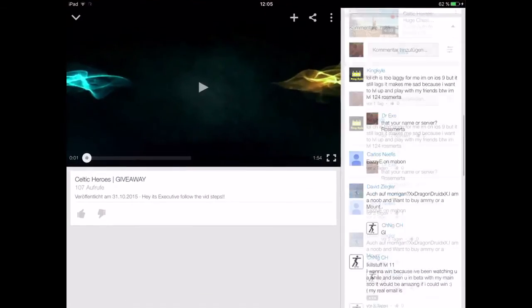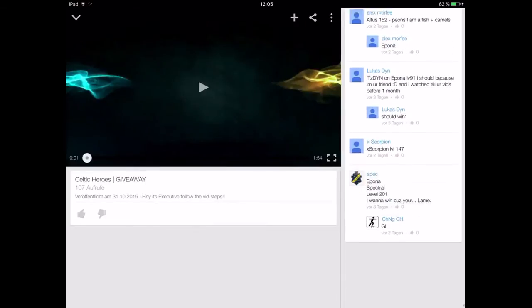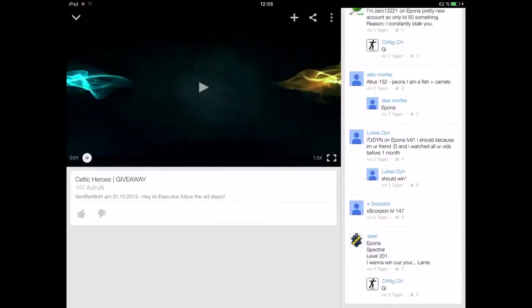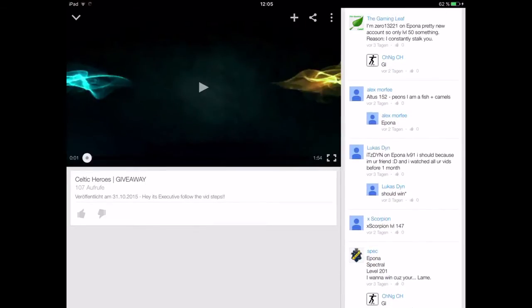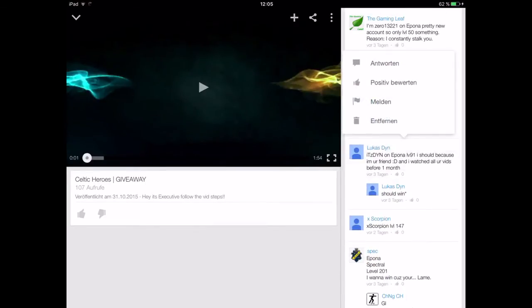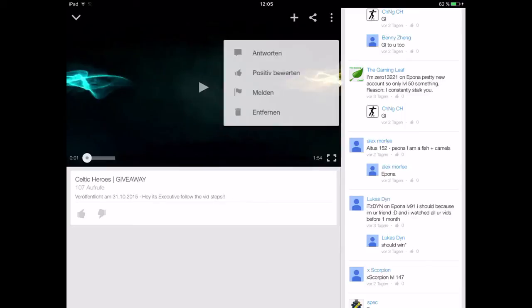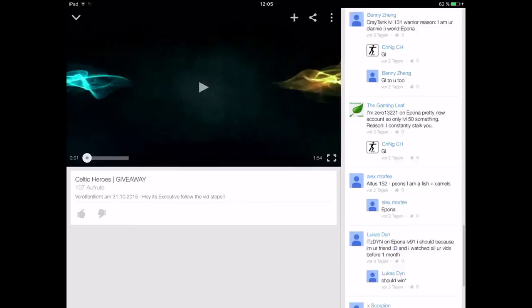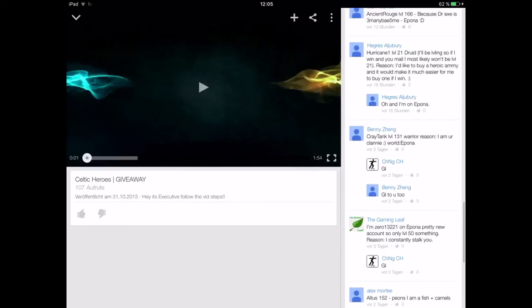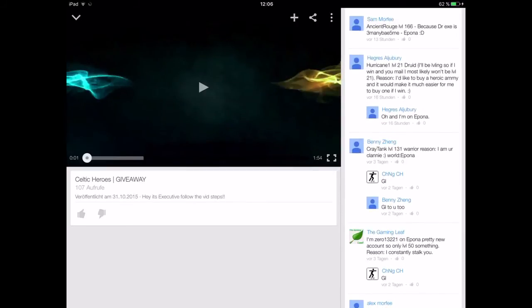Let's go back to YouTube, see who's the winner. One, two, three, four, five, six, seven. This guy has won, Hurricane one.